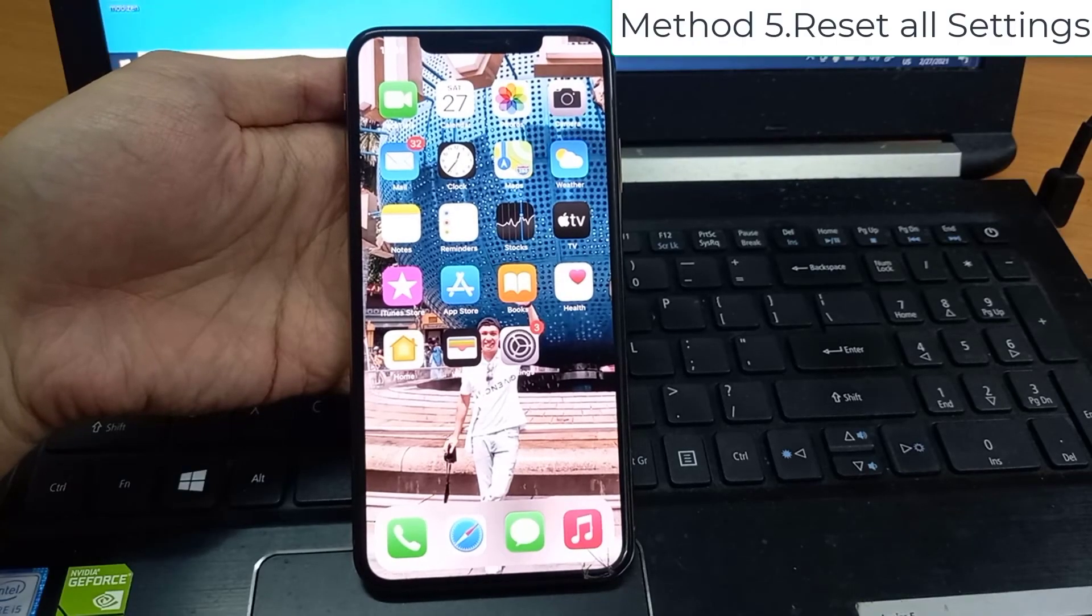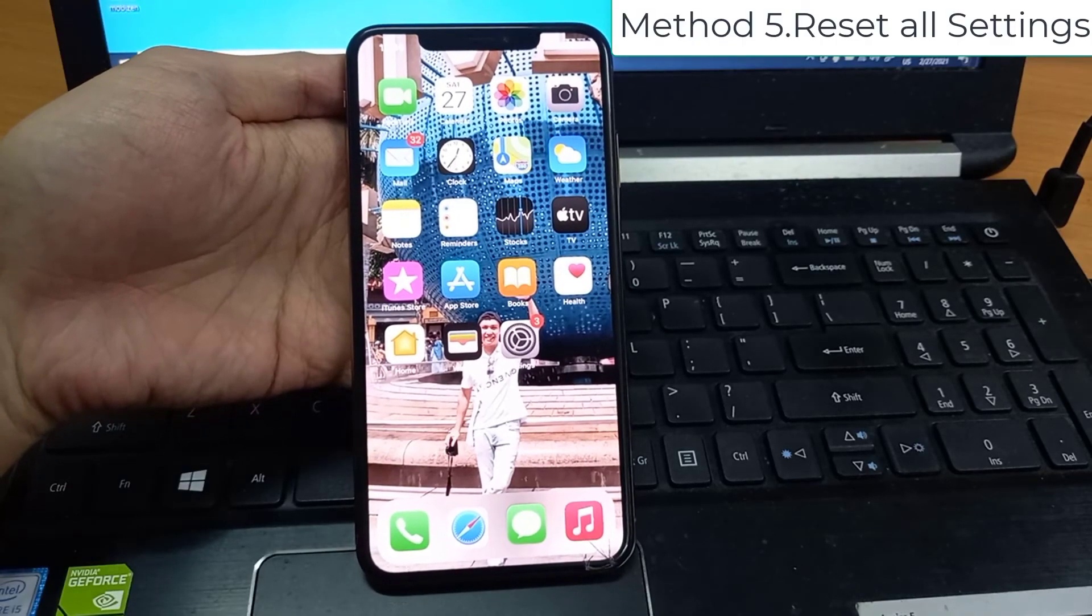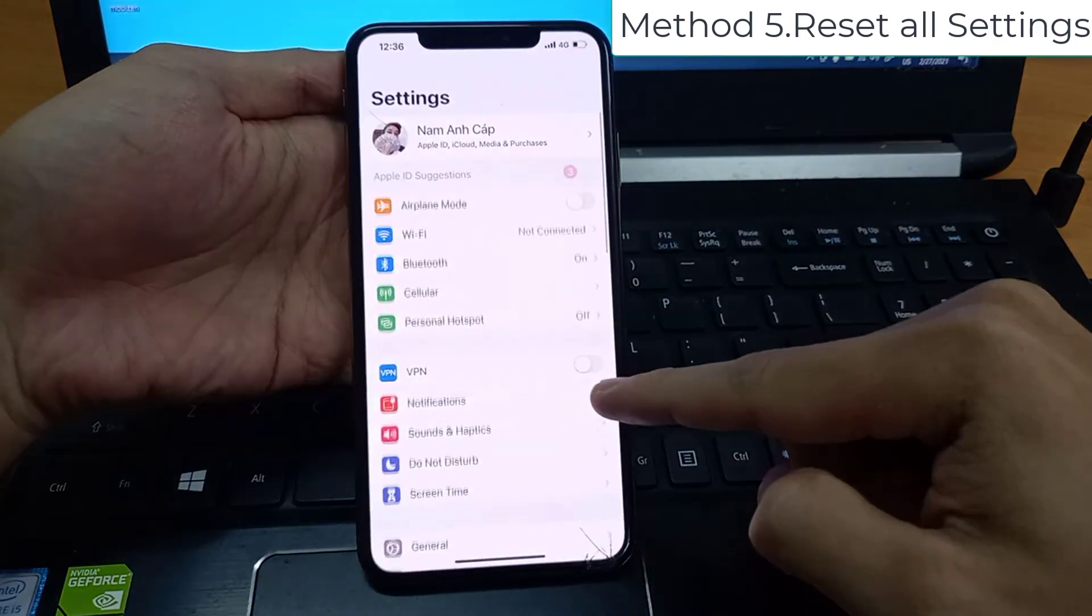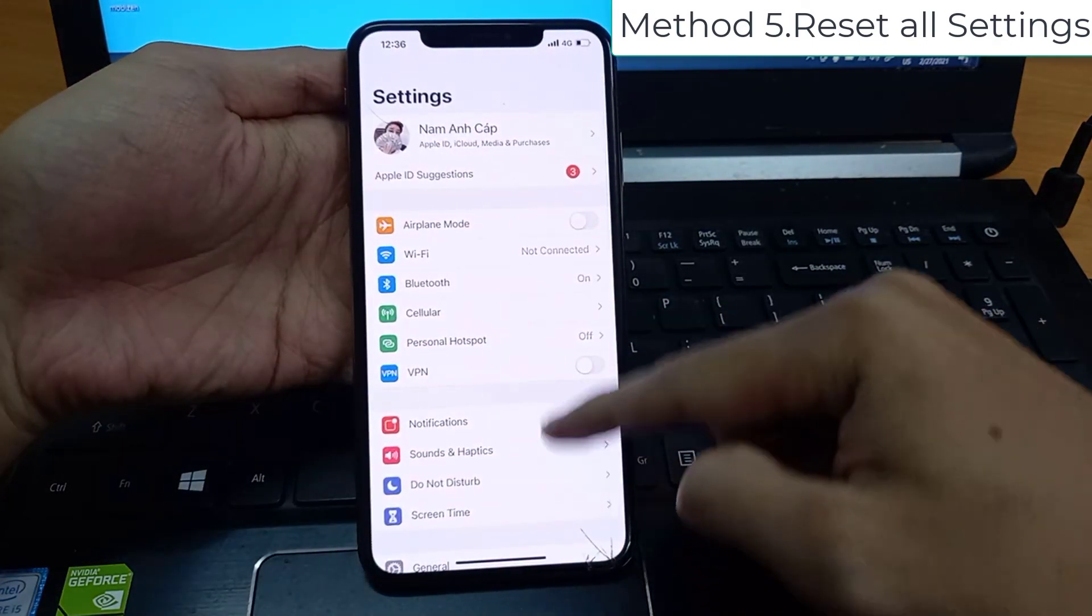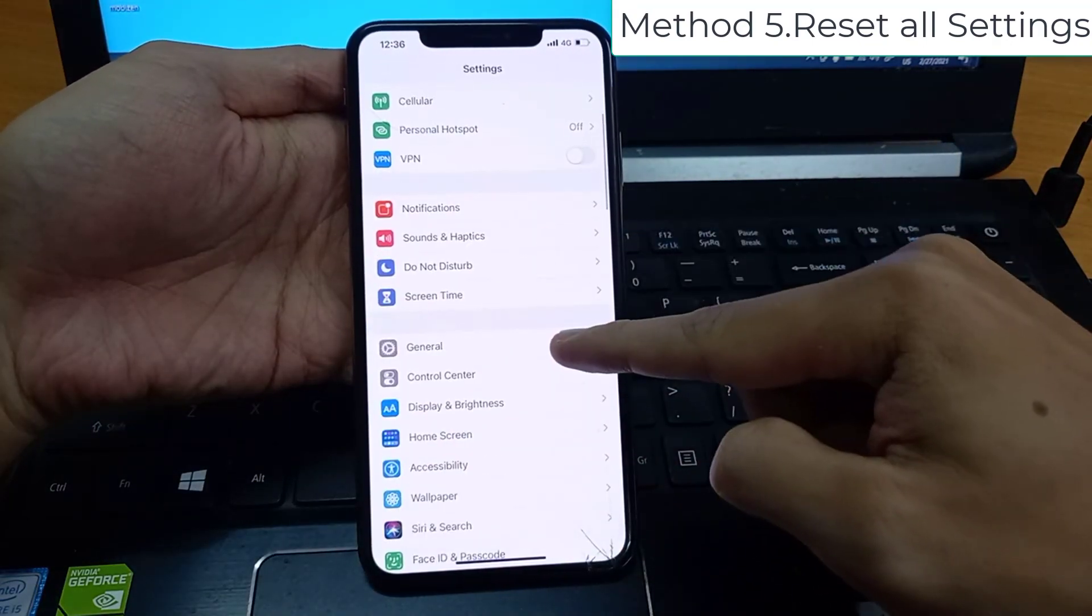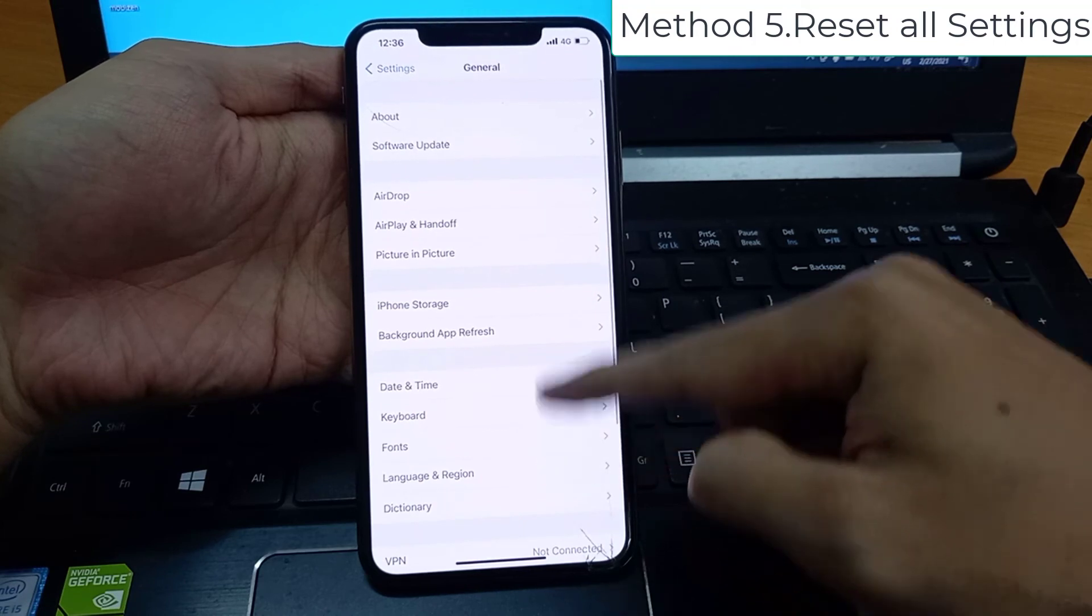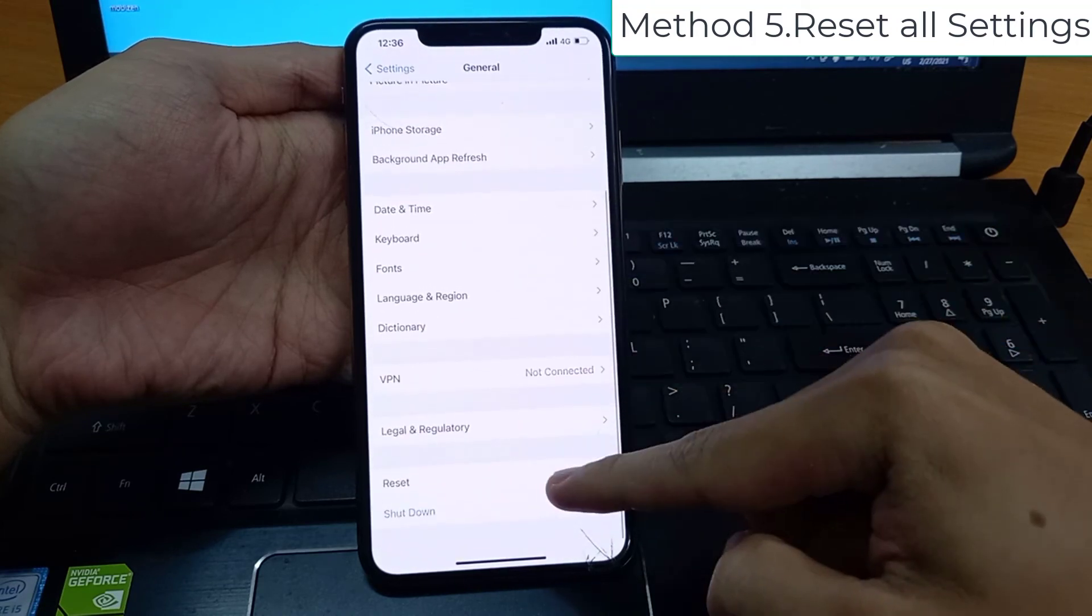Method 5: Reset all settings. As a last resort, you could do a full reset. In Settings, go to General, tap Reset.